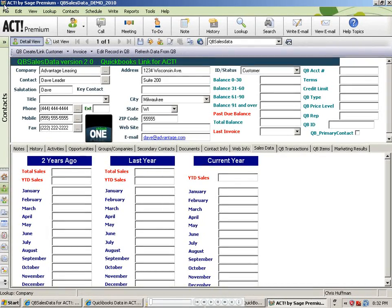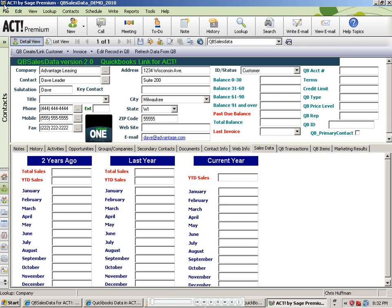Welcome to the QB SalesData QuickBooks Link for ACT video library. This video will cover how to create a QuickBooks customer record from a contact record in ACT. This is one of the great time-saving features of the QB SalesData product. You can enter your prospects into ACT, and when they become customers, with a click of a button, you can use that information to create their QuickBooks customer record. Let's show you how that happens.